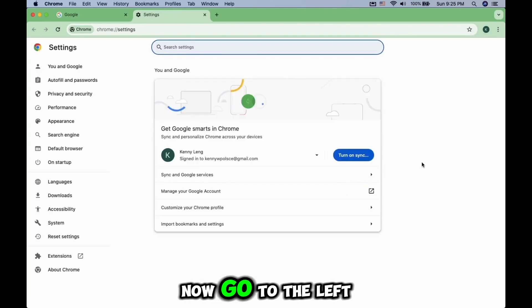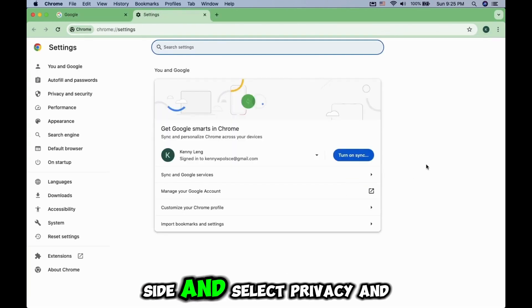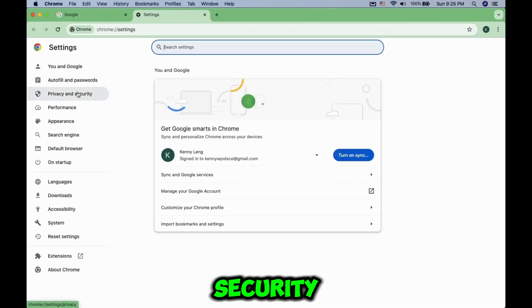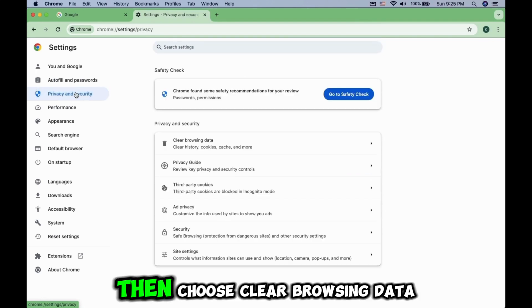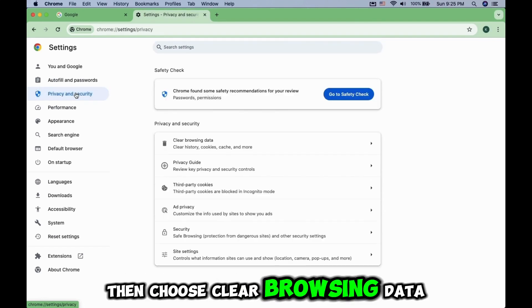Now go to the left side and select Privacy and Security. Then choose Clear Browsing Data.